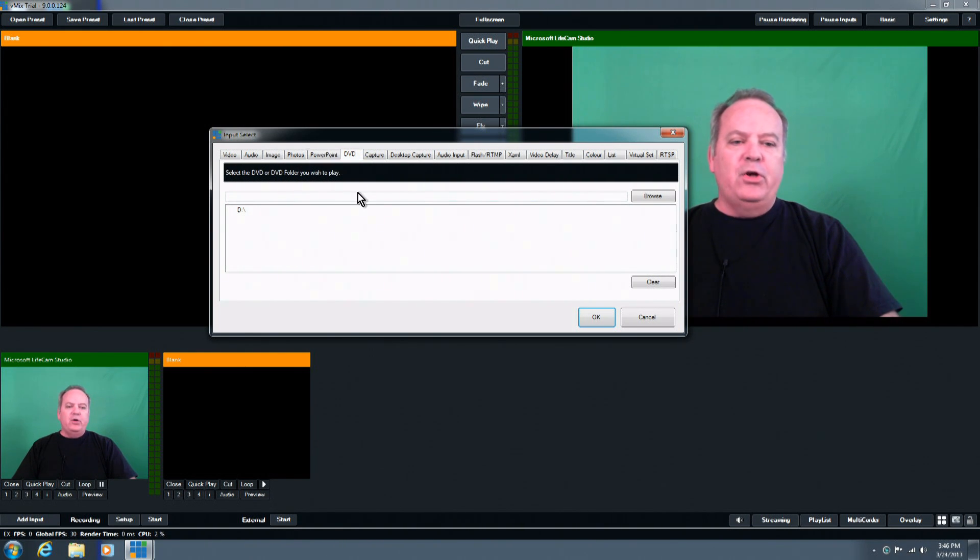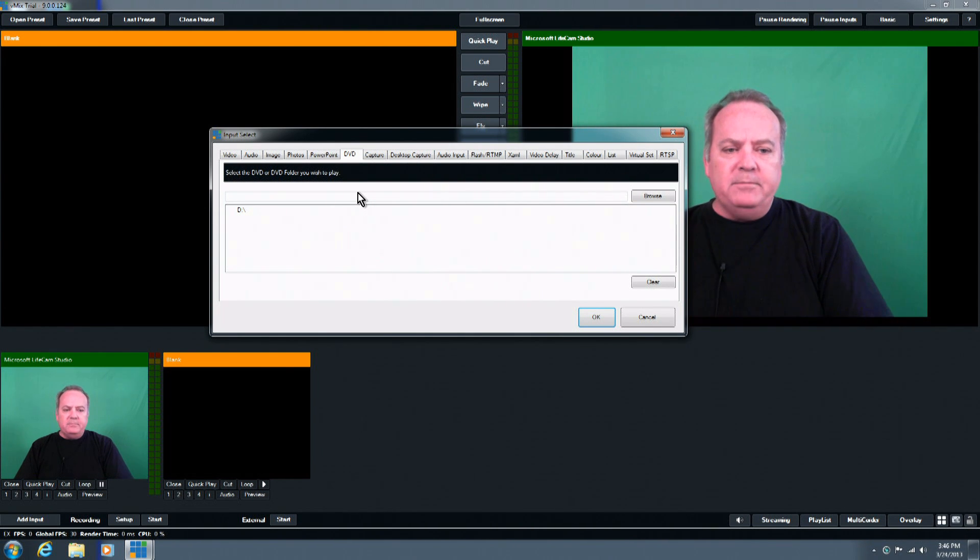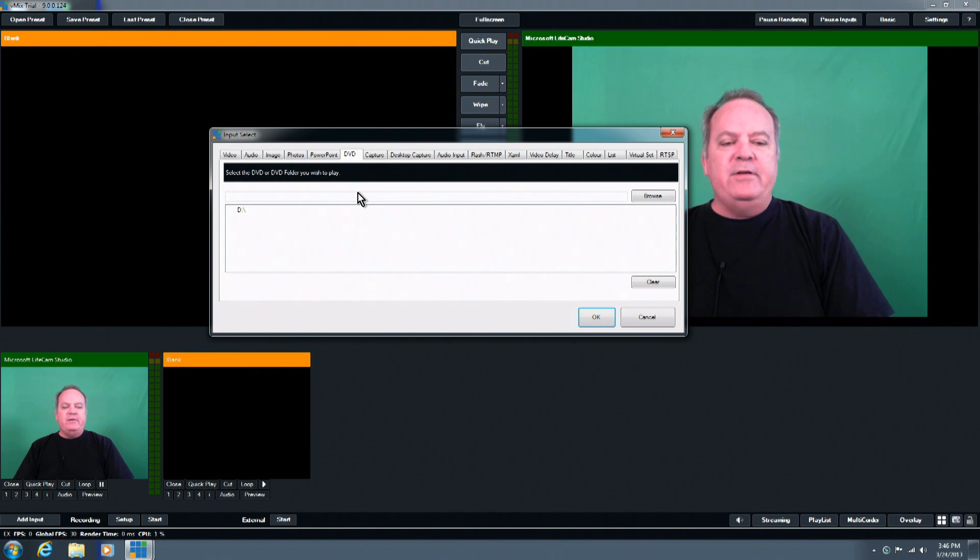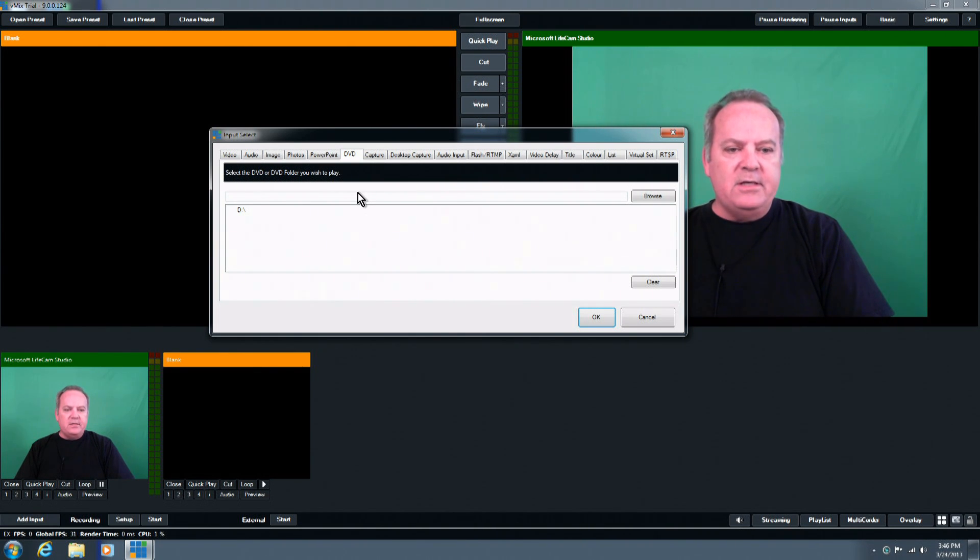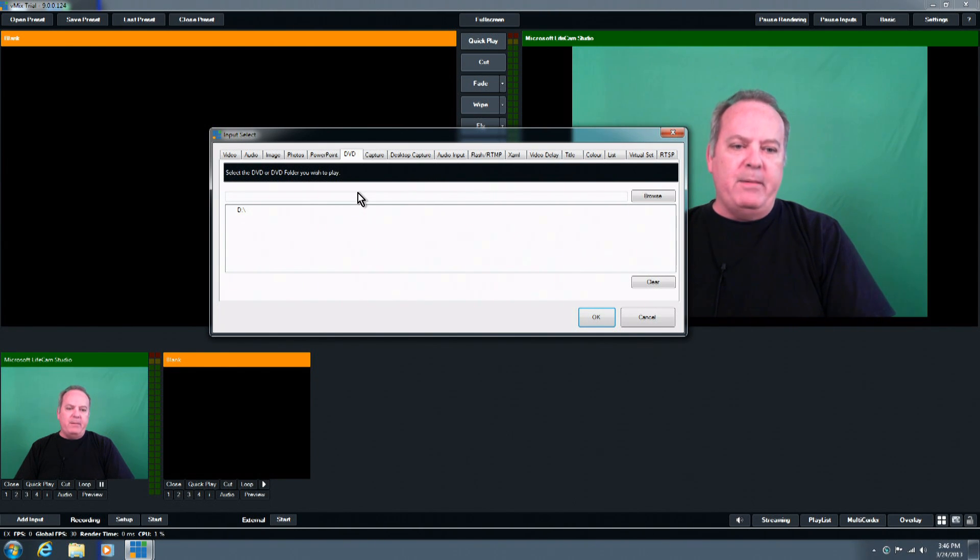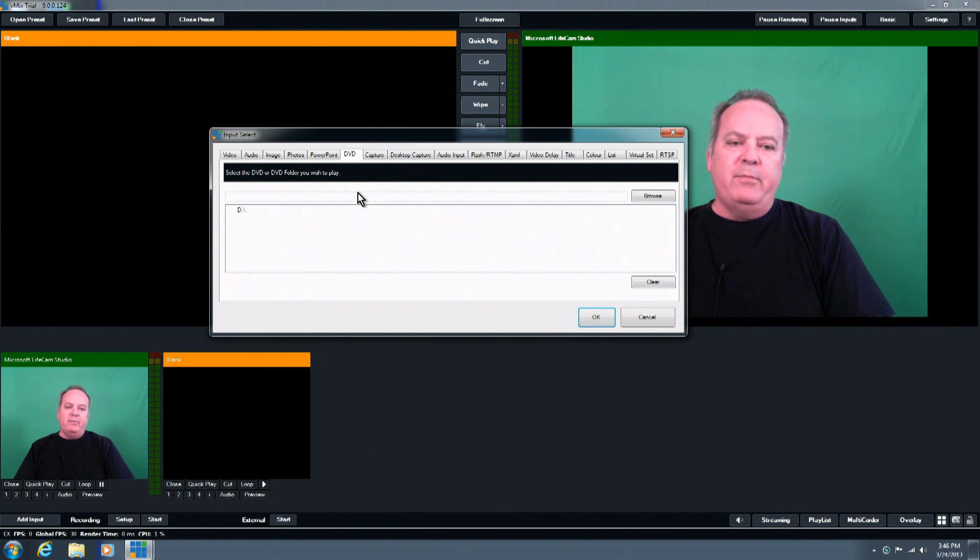Now, here's a really cool one, and that is the DVD. The DVD tab lets you literally import a DVD. If you have a DVD sitting in the DVD player on the system, you can point to that DVD drive, and it will allow you to import and play it and add it to the switch. And if the DVD does have menus, you have complete menu control.